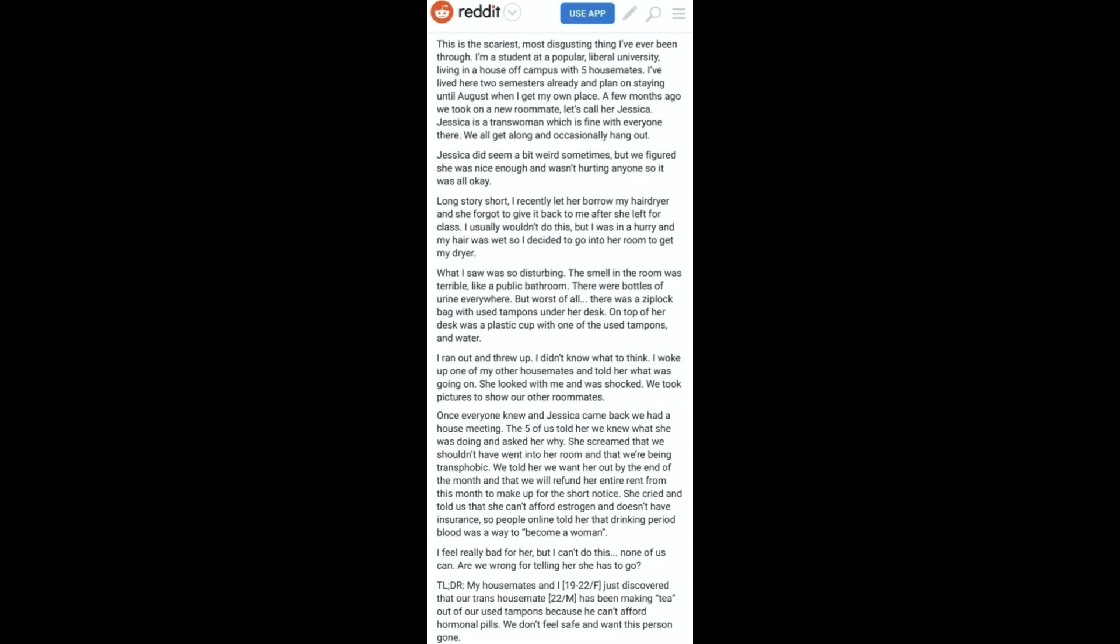My housemates and I, 19 to 22 female, just discovered that our trans housemate, 22 male, has been making tea out of our used tampons because he can't afford hormonal pills. We don't feel safe and want this person gone.